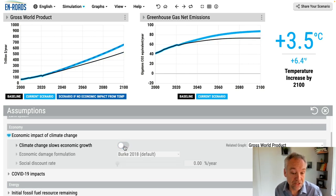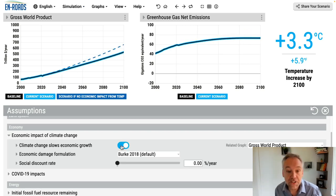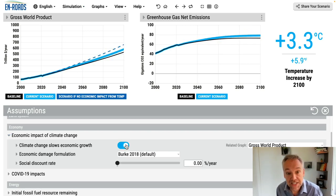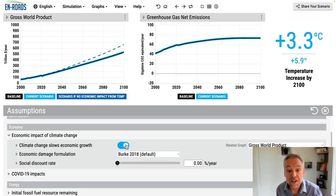No damage function. Yes, damage function. No damage function. Yes, damage function — you can see the blue line moving up and down as I toggle this setting.